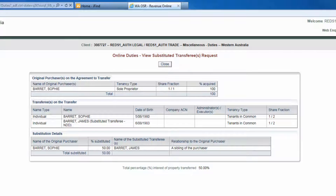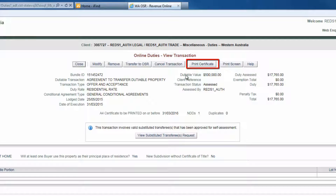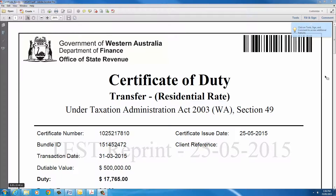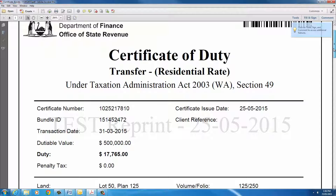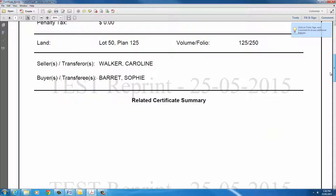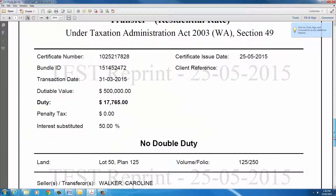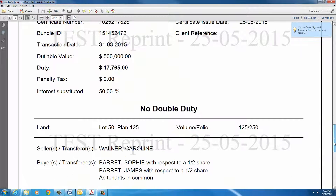You can view the substituted transferee details by clicking on the View Substituted Transferees Request button. This information is displayed in read-only format and indicates the original and substituted interest in the property. Note that a no double duty transaction has been added to the transaction. When it comes time to print the certificate of duty, two certificates will be generated: the original certificate that displays the original purchaser, and the NDD certificate which also names the substituted transferee.